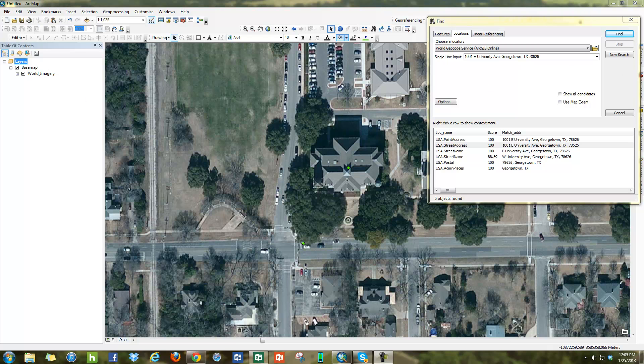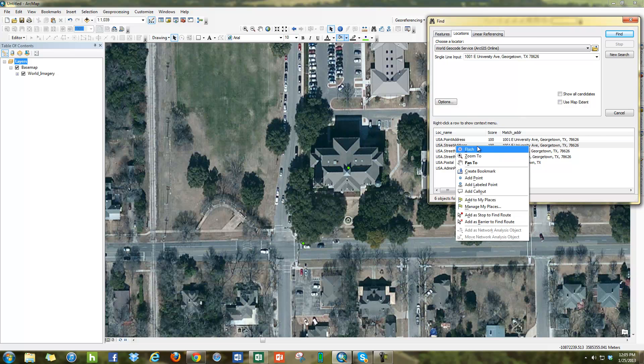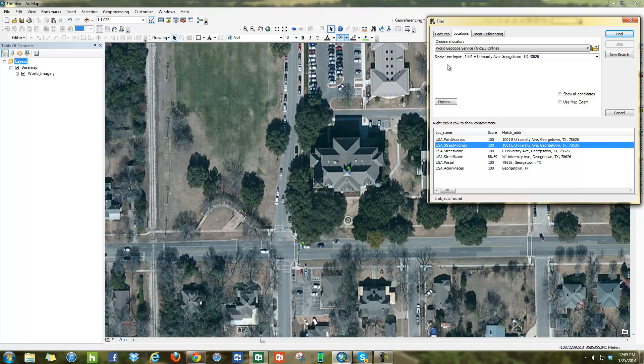That's how the find tool in general works. Just remember the contextual menu for right-clicking gives you a lot more options. You can type in here addresses, city names, or even zip codes.